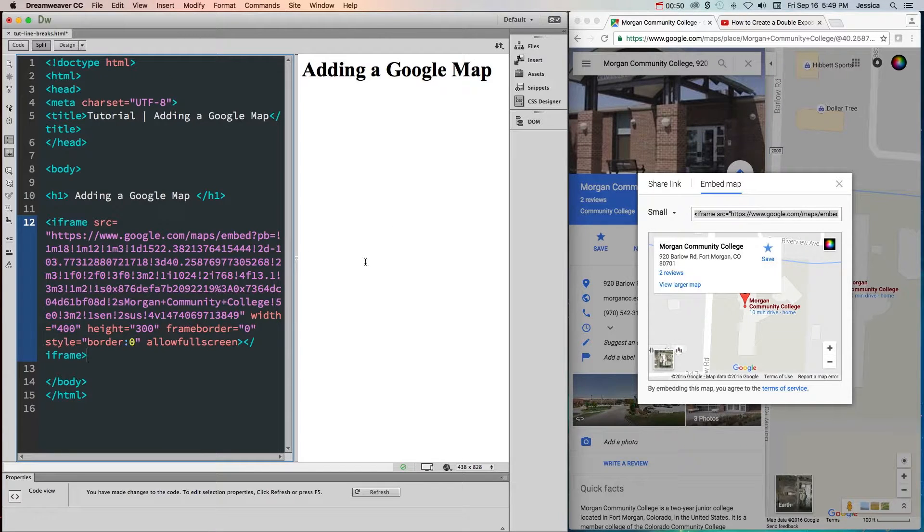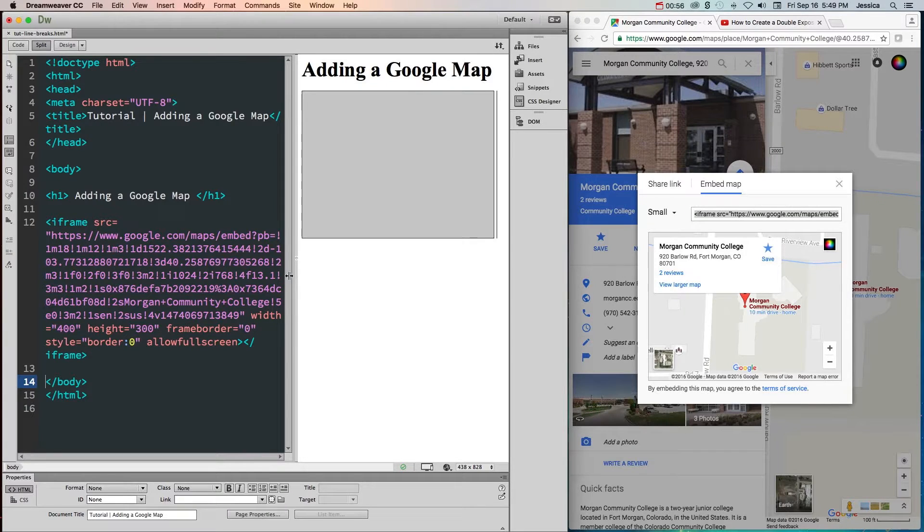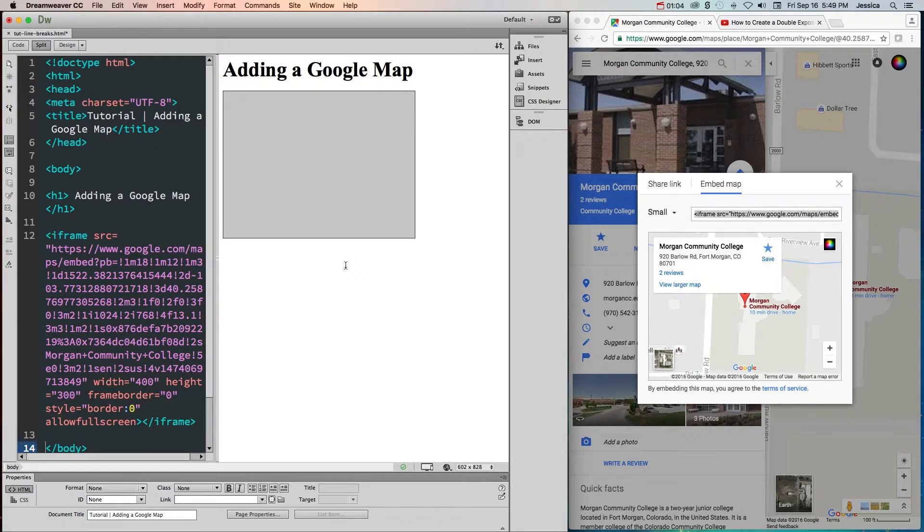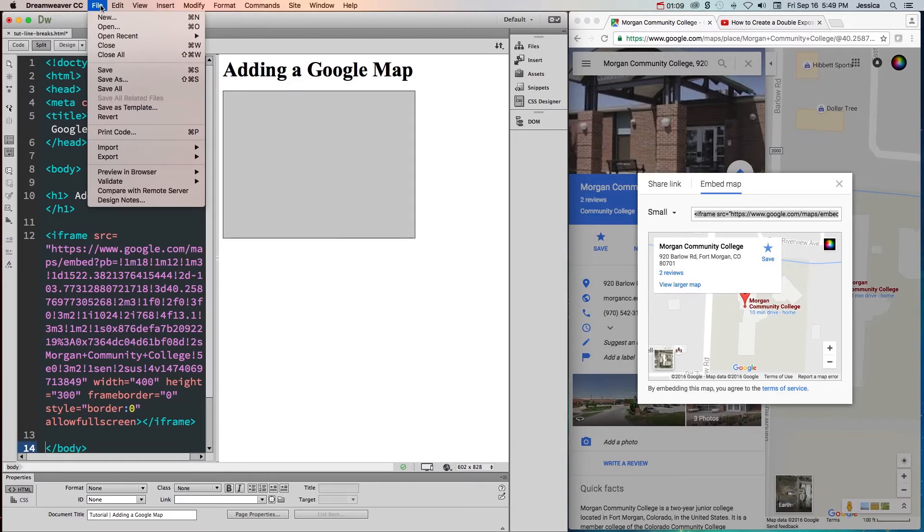Once we've added it into the code, now we can see that map in our website. We can't actually see the map right now, and that's because this site isn't in a browser, or it's not live. So let's go ahead and test this out in the browser.